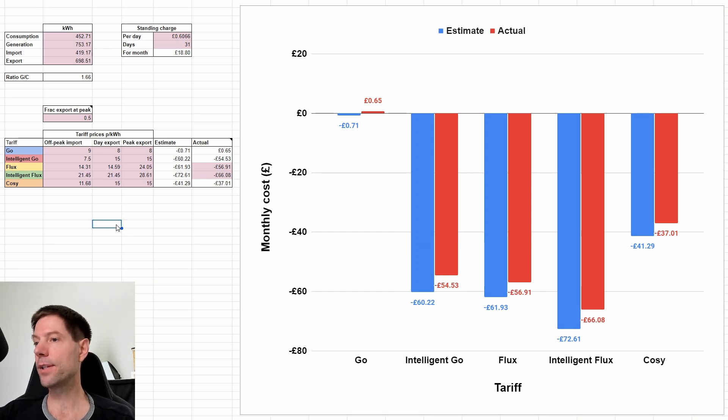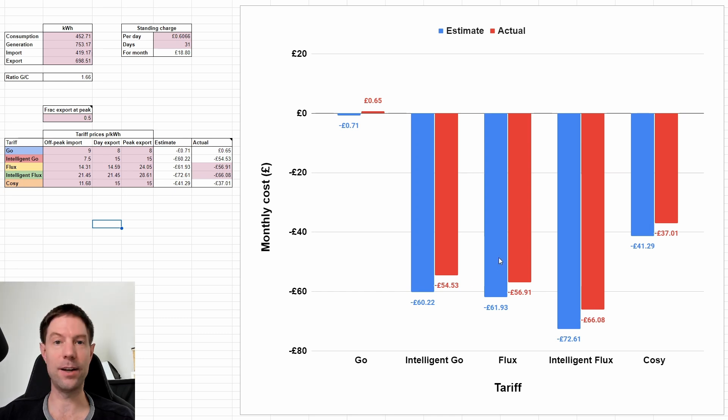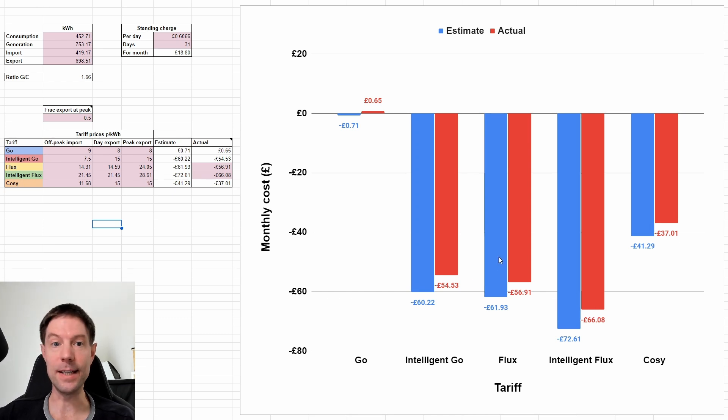But otherwise, I'm pretty pleased with the rank ordering and getting that close with the actual values. I'm very pleased indeed.